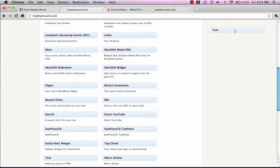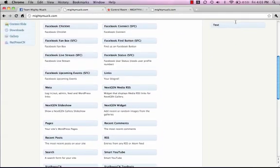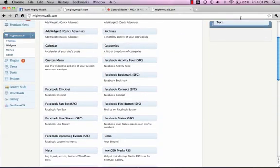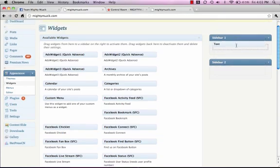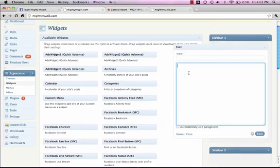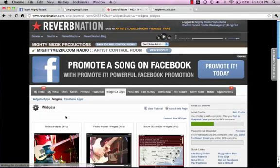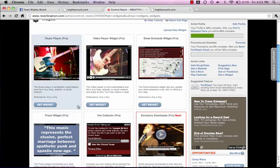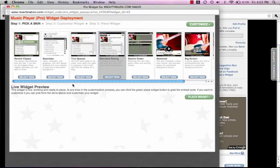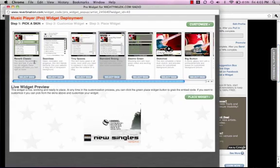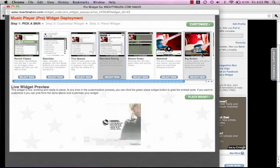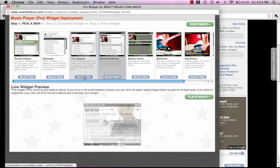Once you just drag it and drop it in there. Remember the size of your sidebar or how big the player is, because that will tell you what player you're actually going to be able to put in there.